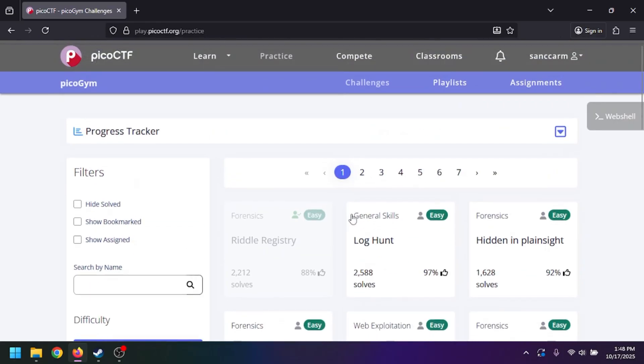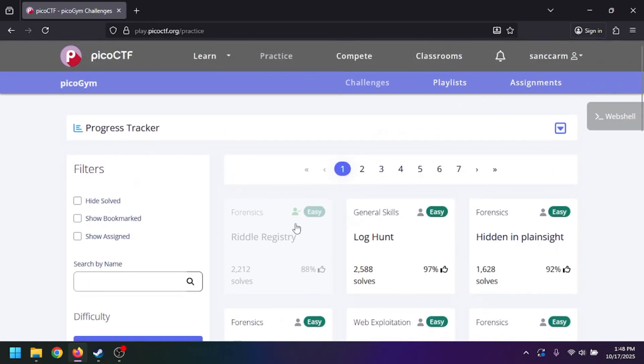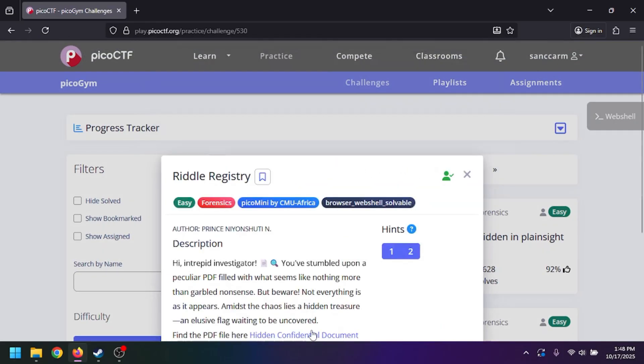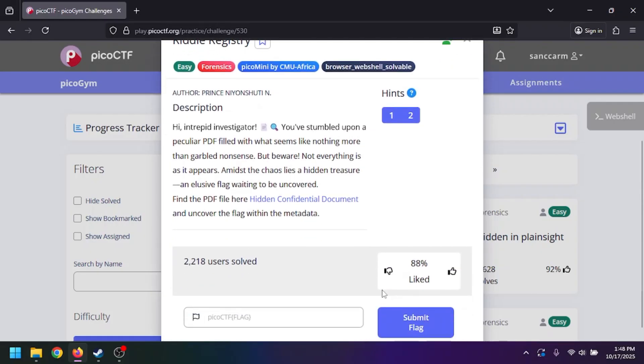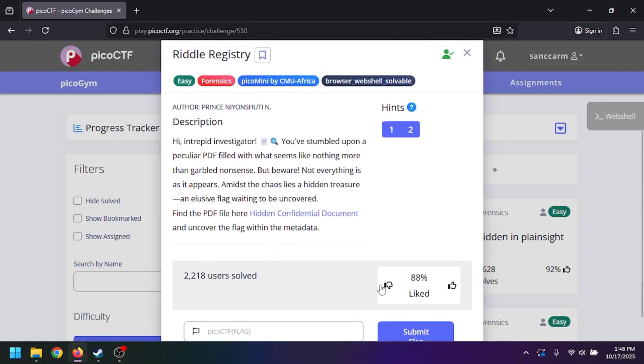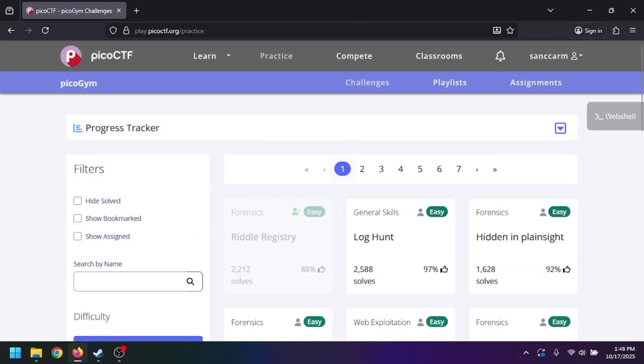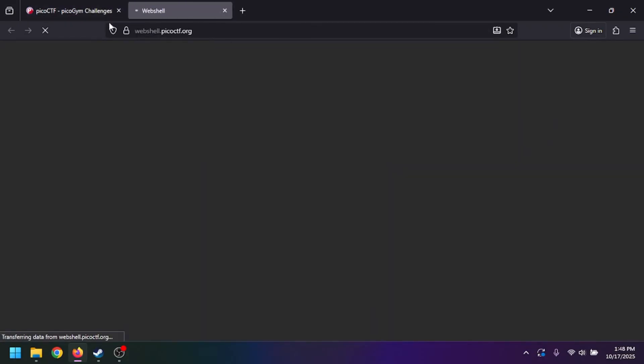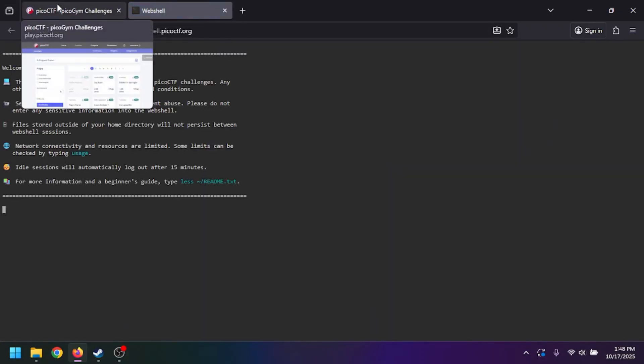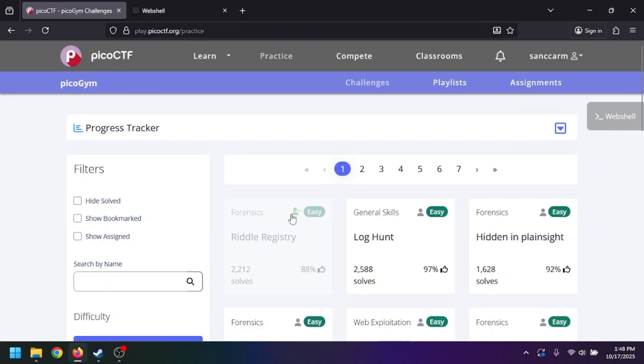go ahead and do the first one here. I accidentally already solved it, but I'm going to do something different than what I've been doing previously. I'm just going to use the web shell because not everyone has Linux or they don't want to install Linux, and that's perfectly fine. That's what the web shell is for.